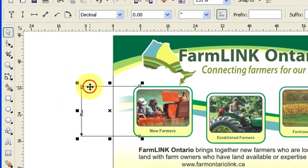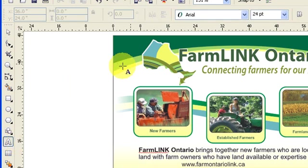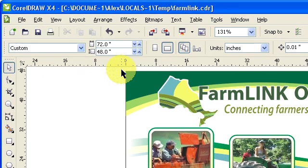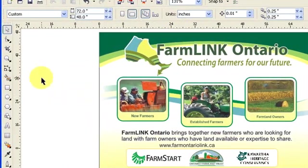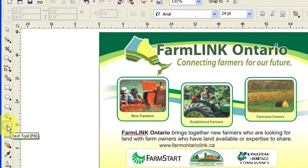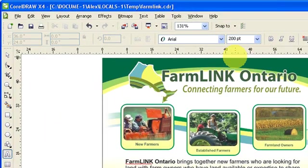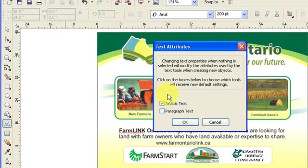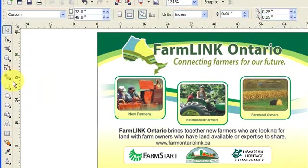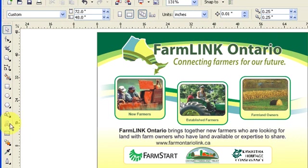Before doing that, I would suggest changing the default text size, because the default text right now is 24 points. But this banner is 72 inches by 48 — it's a huge banner — so 24 points is really small text. To change the default, click on the text tool, which is the A, and change it to 200 points. When you click, it will ask whether you want artistic text or paragraph — leave it as artistic text and click OK. Now every time you type, it will use 200-point text, and that will apply to the dimension as well.